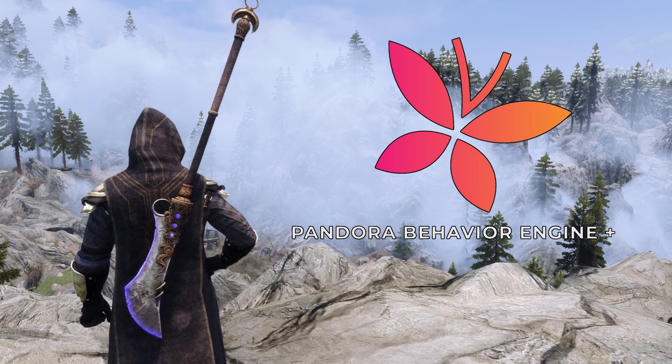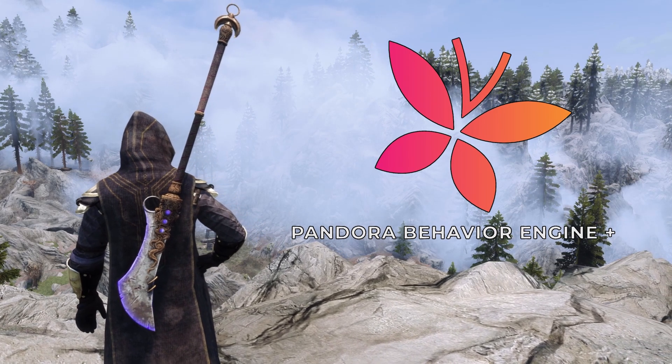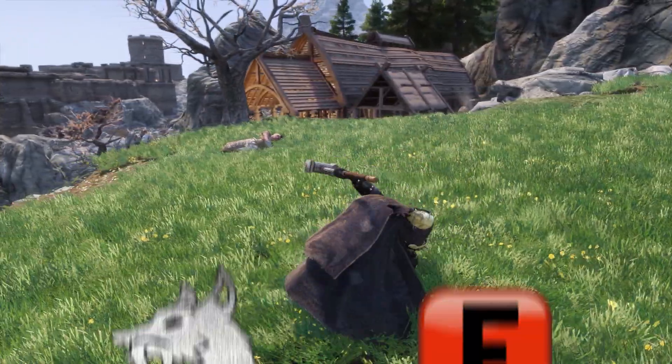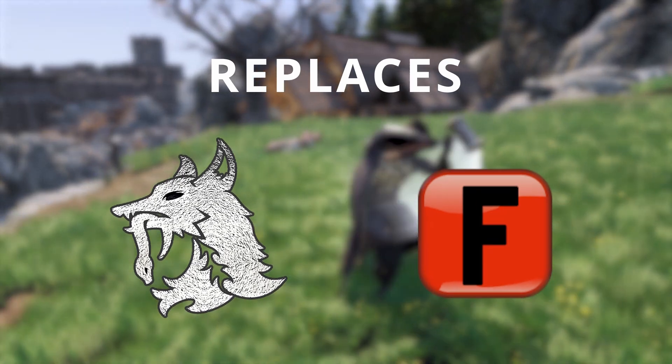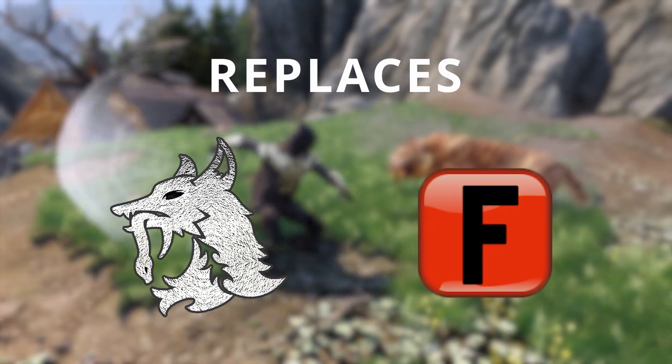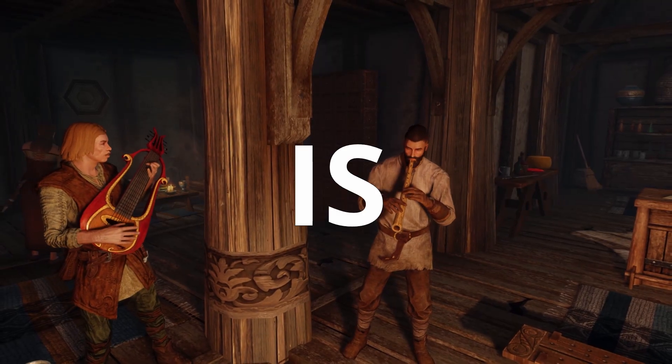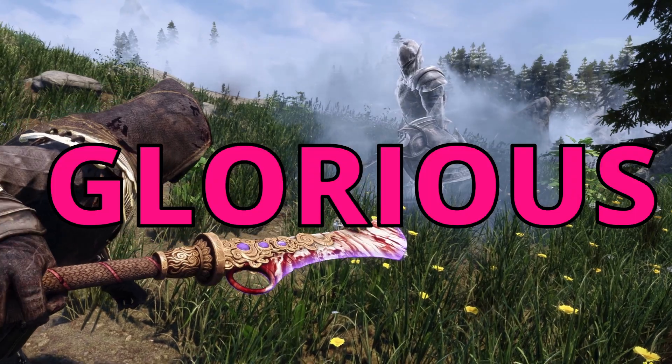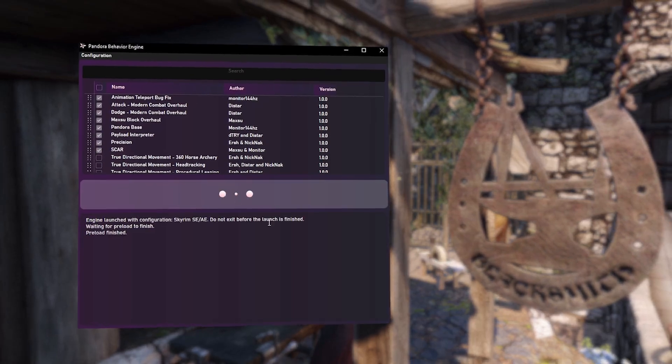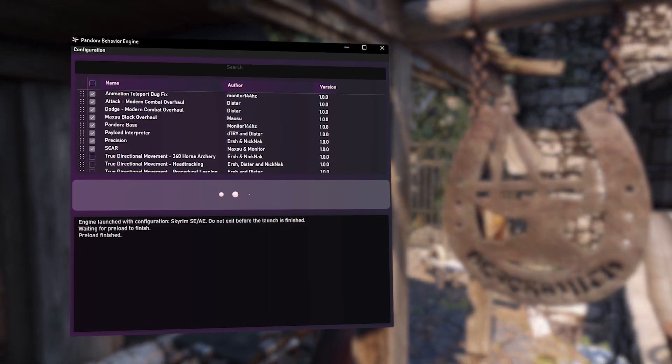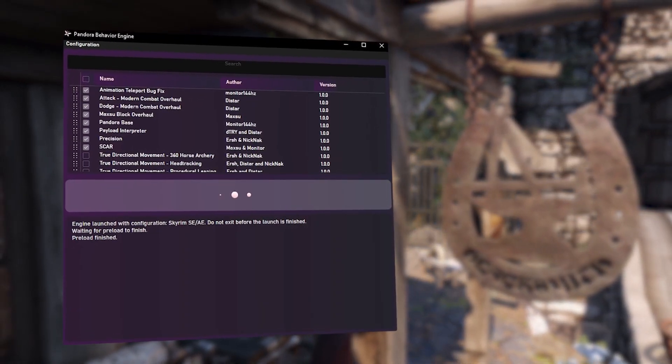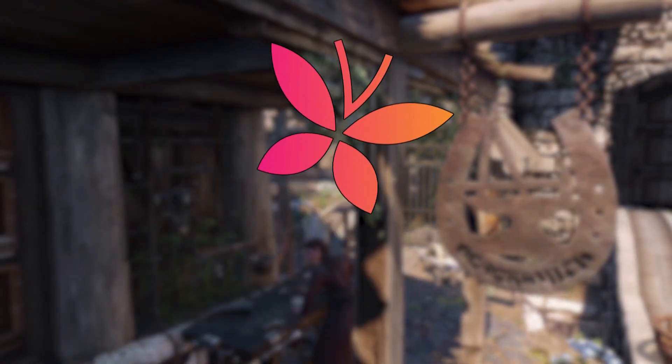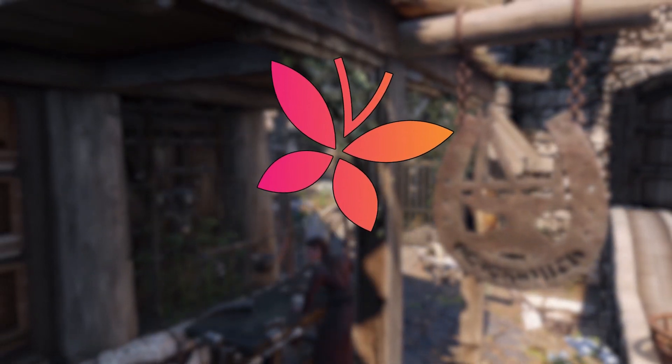Move over Nemesis, this is Pandora. Pandora acts as a replacement for both Nemesis and Finis, and it is glorious. Launching this is almost instantaneous, no more waiting. So here's how it's installed.